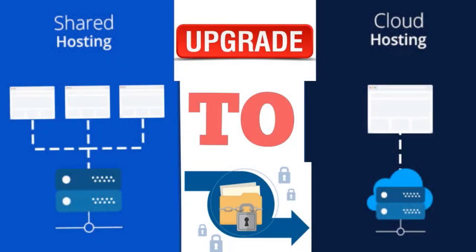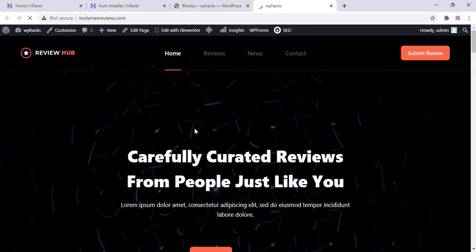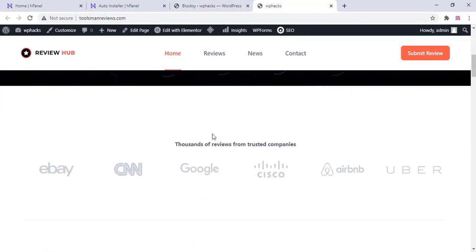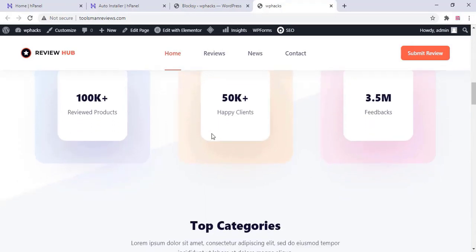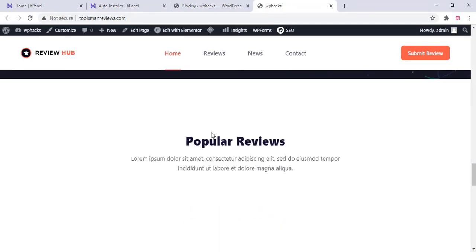Hi friends, in this video we can check how to transfer a website from one hosting plan to another hosting plan in Hostinger. I am transferring a website from my shared web hosting to cloud hosting — this is the website I'm going to transfer.